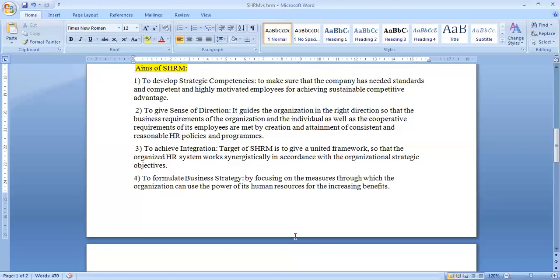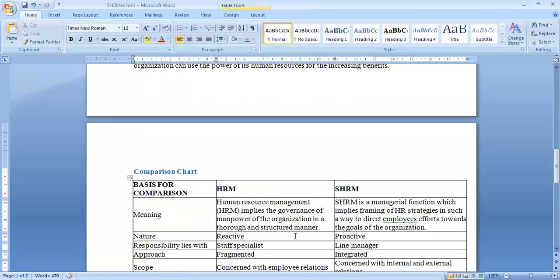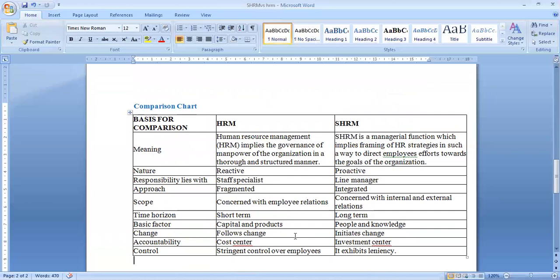Now let's look at how SHRM and HRM differ from each other. On the basis of meaning, HRM is simply about how we retain, attract, motivate, and compensate employees and take care of their health and benefits. Whereas SHRM is a managerial function which implies a framework of HR strategies so that employees can put their effort towards the achievement of organizational goals. HRM is a reactive process whereas SHRM is proactive.